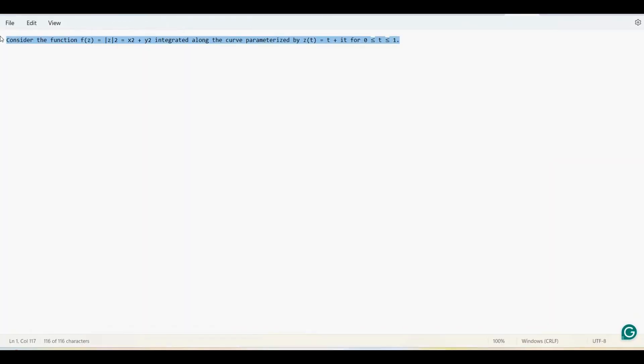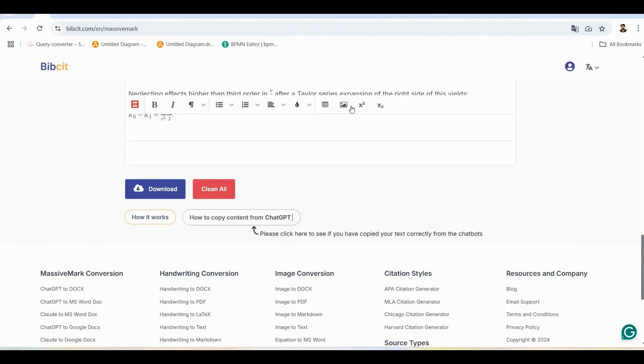What if ChatGPT itself provides the math equations you need? Let's see how to format those responses for professional use.